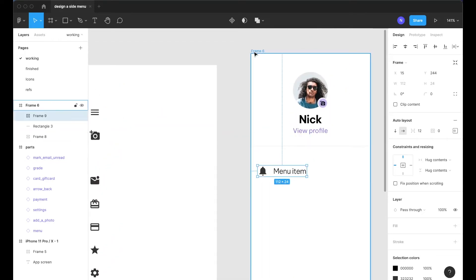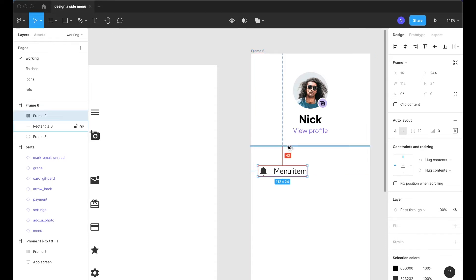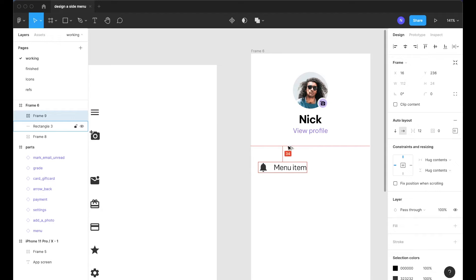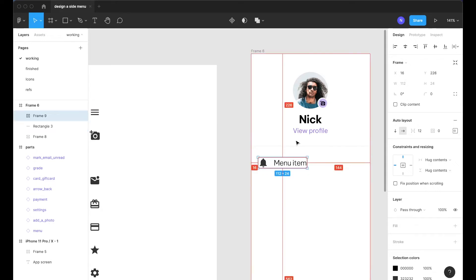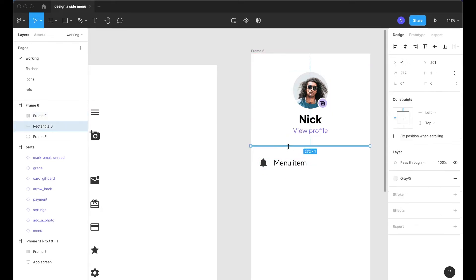I'm going to hold alt and select the frame and bring up these smart guides and make sure it's 16 pixels from the left for this specific design and coming over to this element here I will hover over and make sure we are 24 pixels so then we have a nice visual rhythm of 24 to 24.